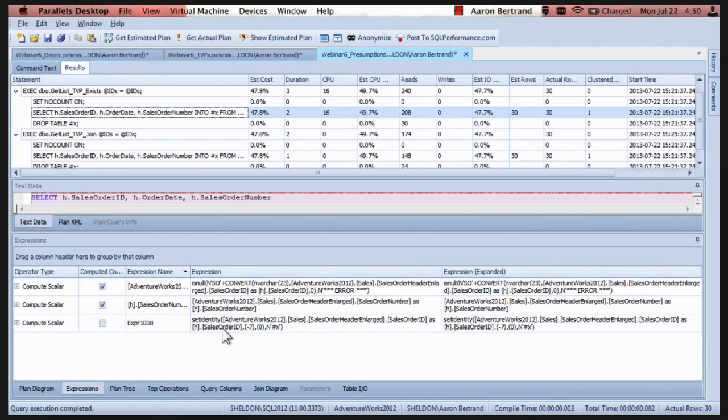So here we have set identity. This is interesting. So this extra expression is actually the cause of our pain. But we might never know that. If we had looked at this in management studio.